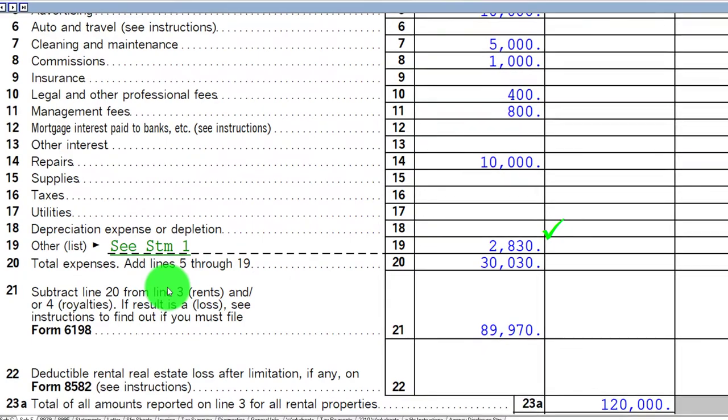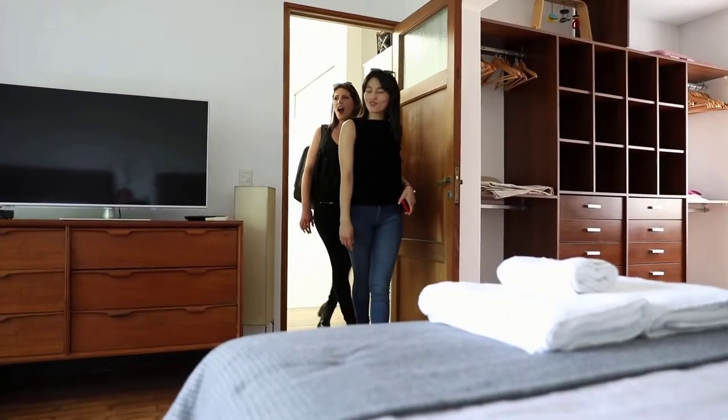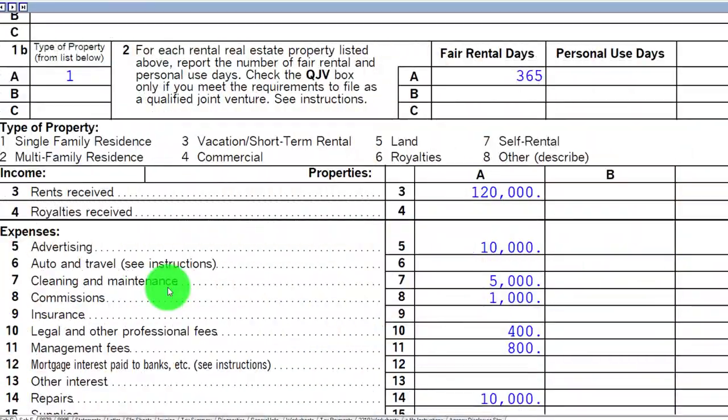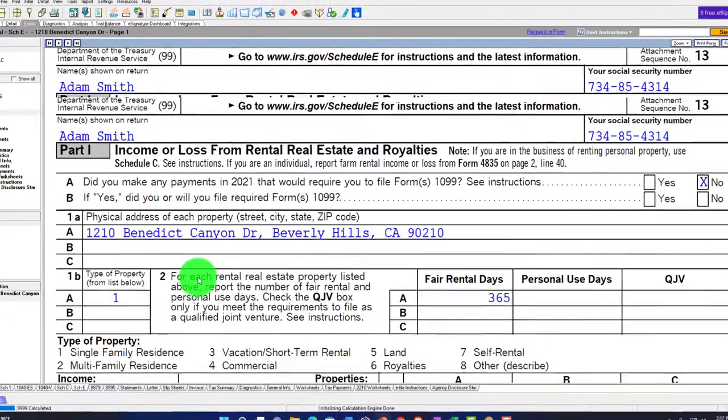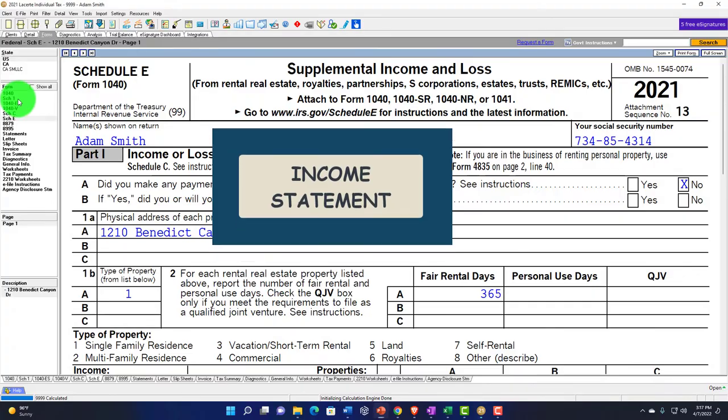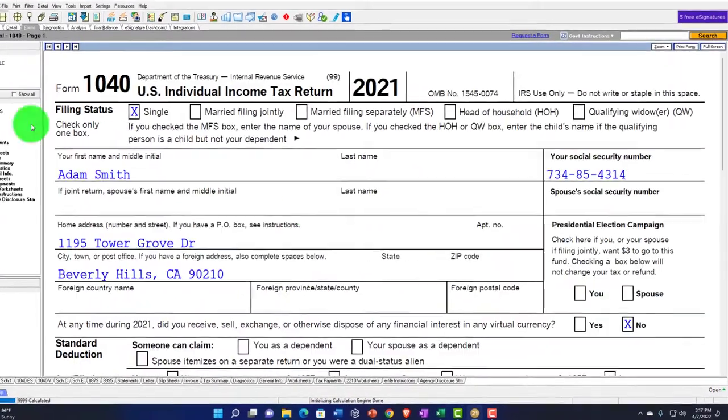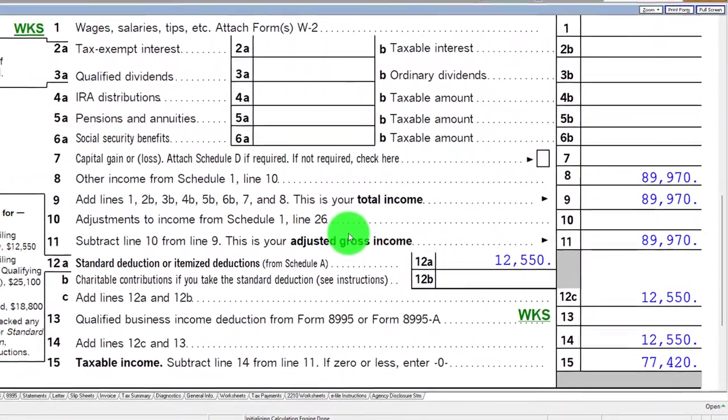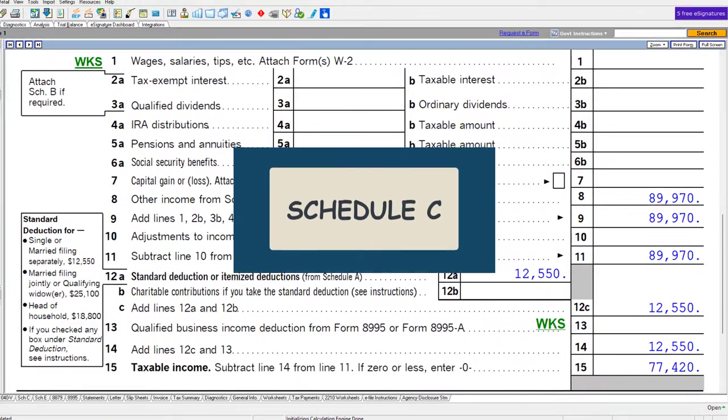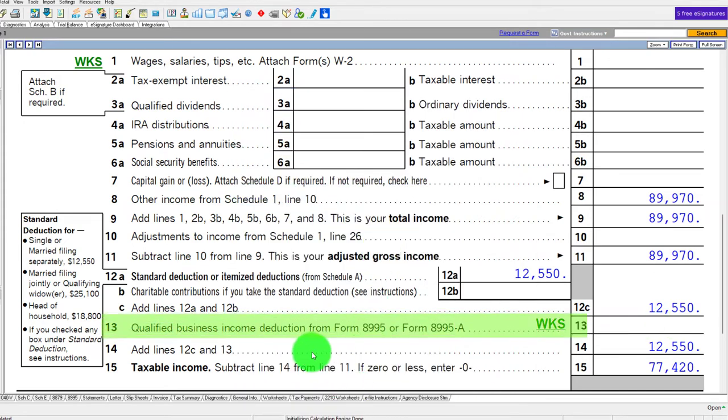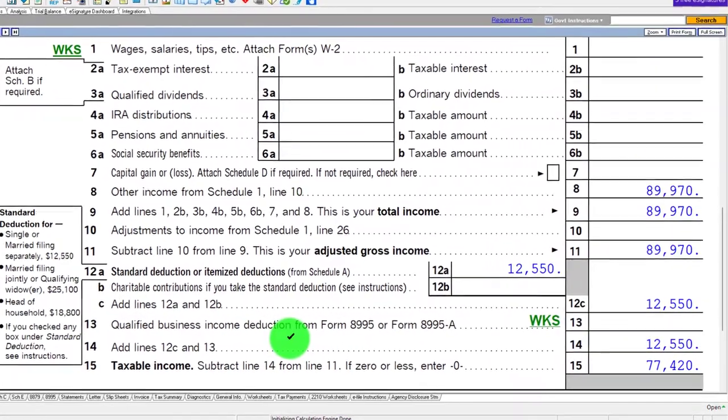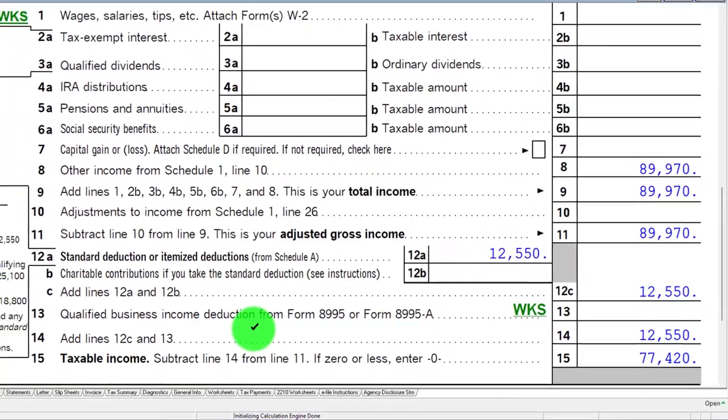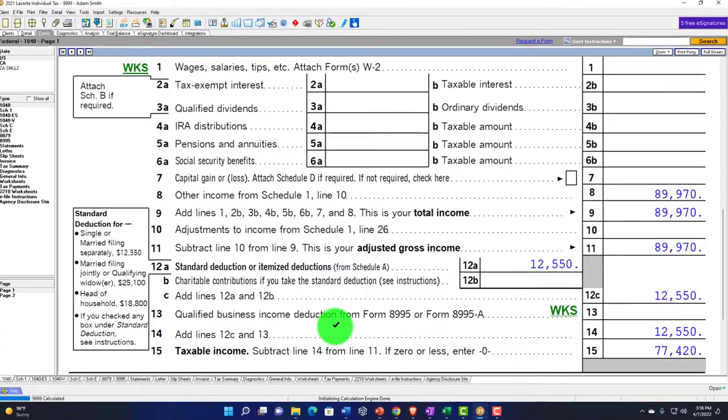That's the basic idea. We'll get into more details about deductibility in the future. Things get more complex if you have property that's partially rented and partially for personal use. But the general idea is we have the Schedule E income statement, the net rolling into Schedule 1 and then into Form 1040. You want to keep that distinct from Schedule C because of differences like self-employment tax and qualified business income deduction.